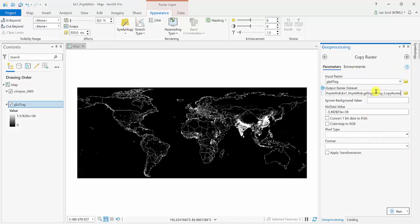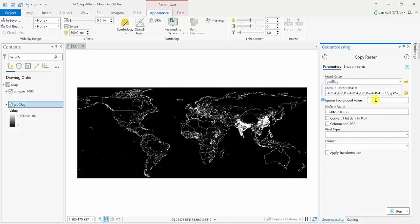It's automatically coming to my project default geodatabase. I just rename it so it has the same name.